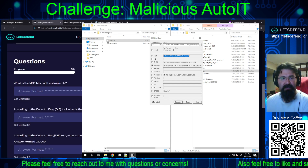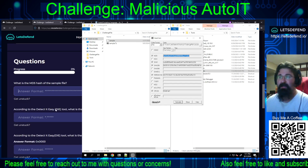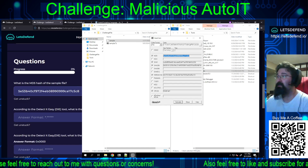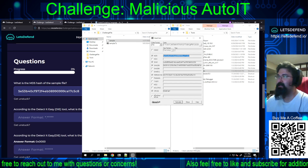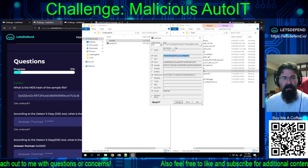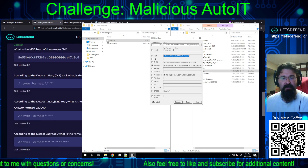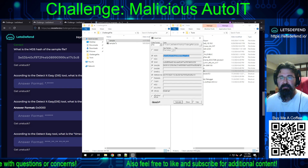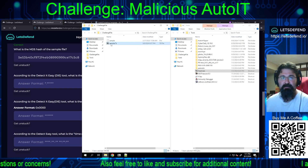I'll paste the hash in so you guys can see it, and we submit — and we're on our way. Now we need to use DetectItEasy for everything else.